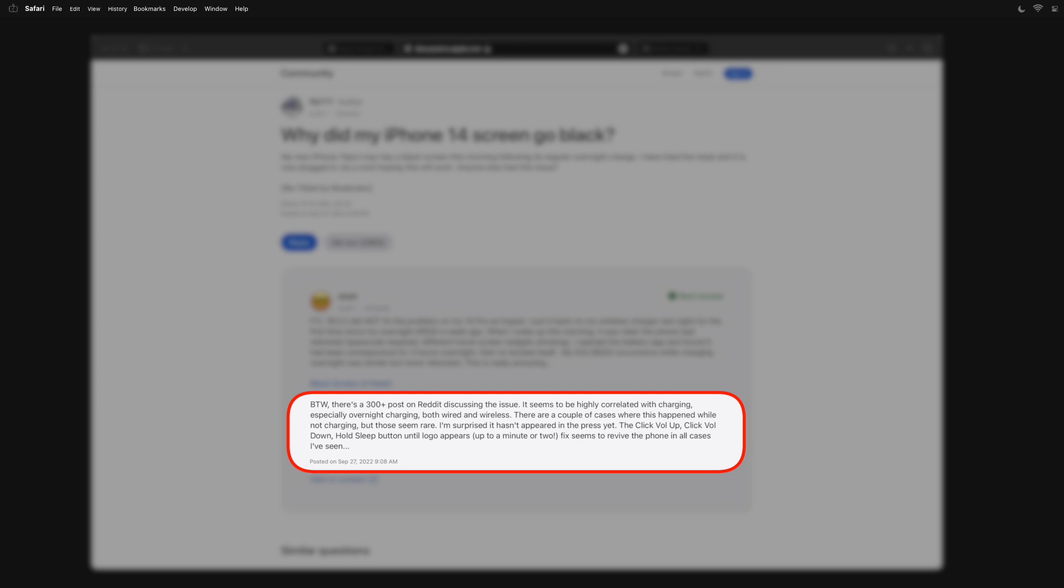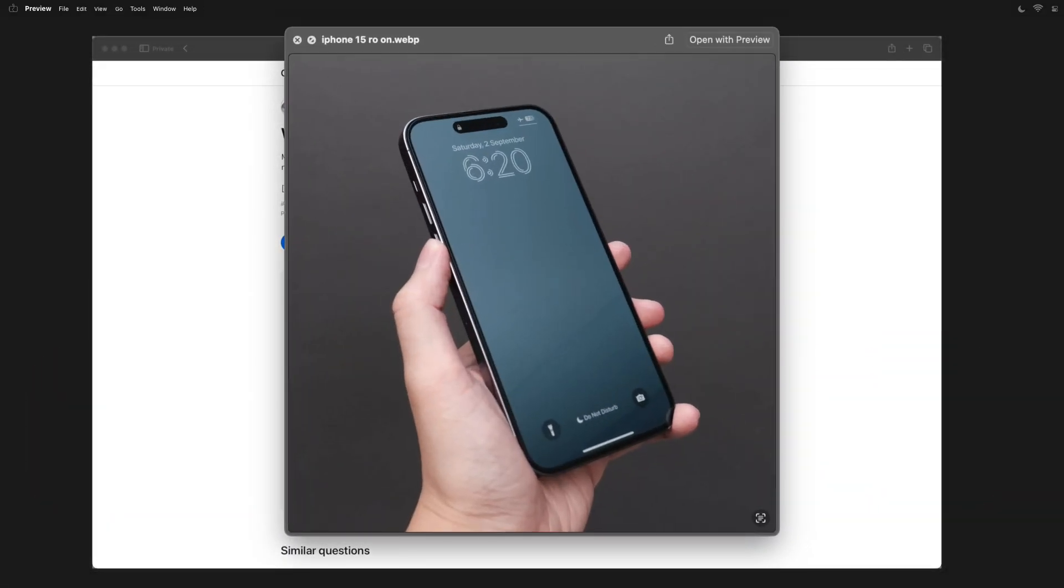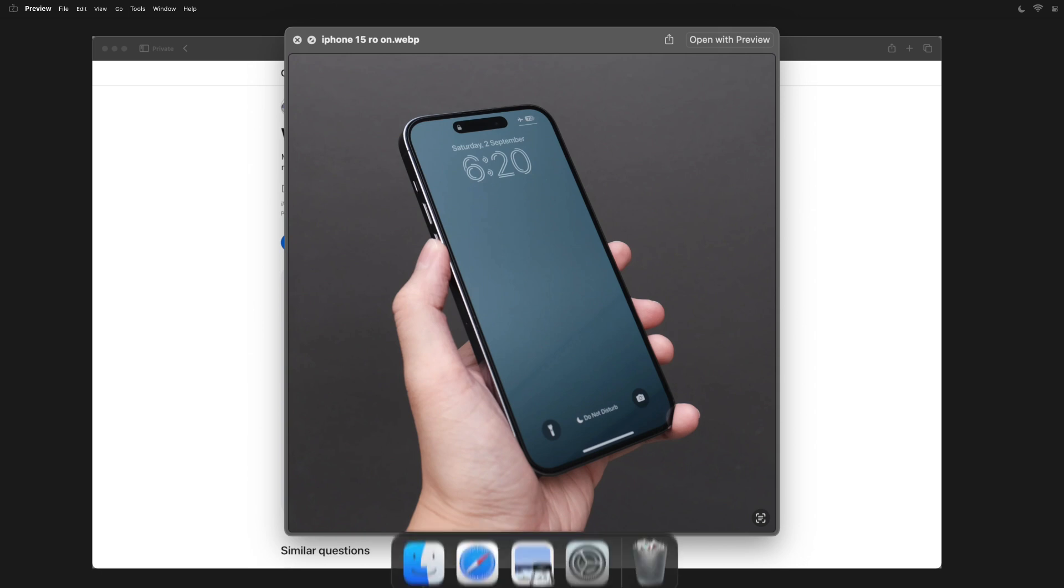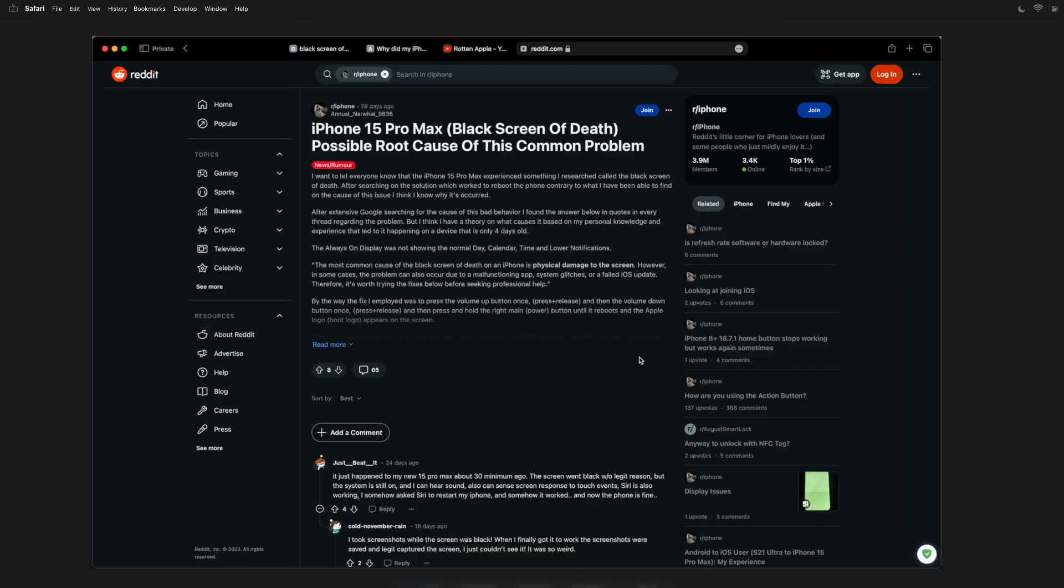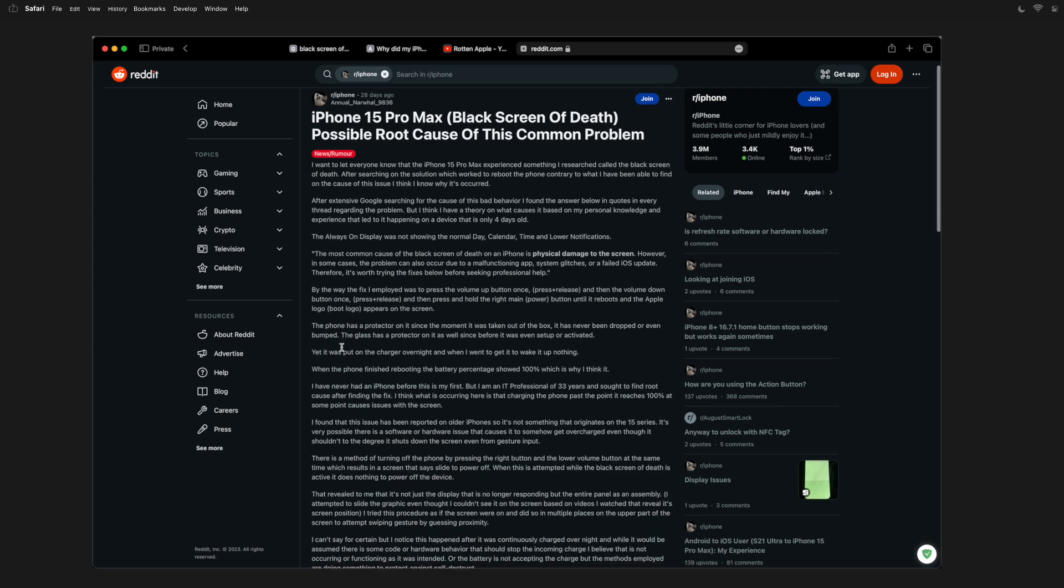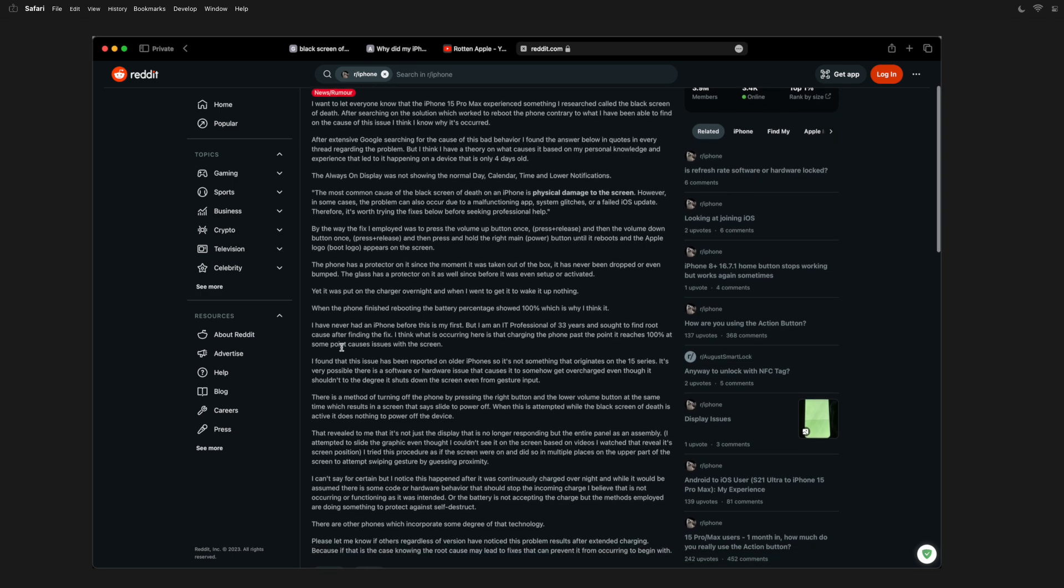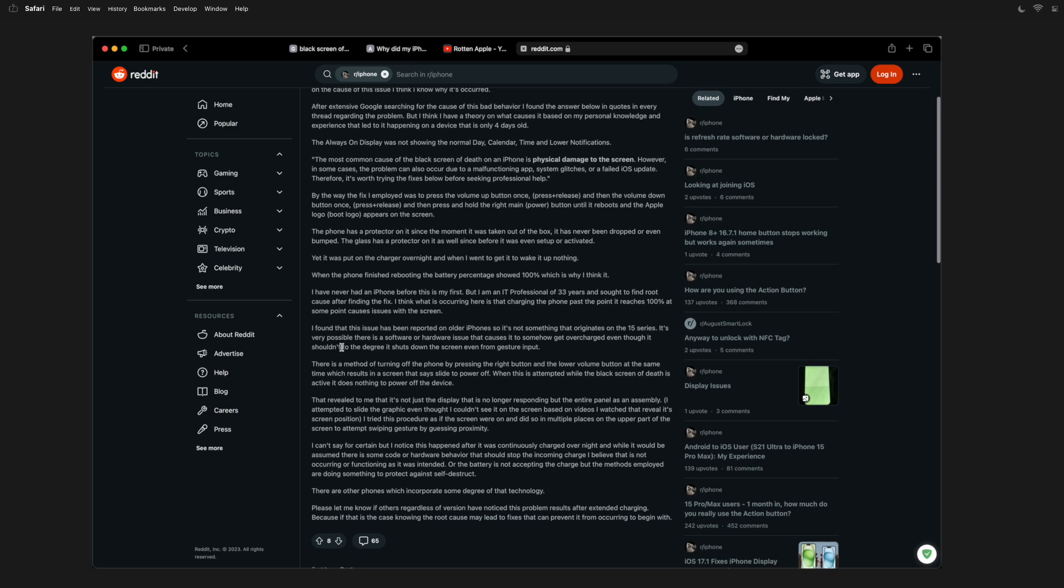Your phone is working again. What a relief. But what can be done to prevent this type of issue in the future? You're wondering. Well, upon further research, you find out that the problem can be due to the iPhone acquiring some sort of bug due to overcharging, which causes the black screen of death to occur.